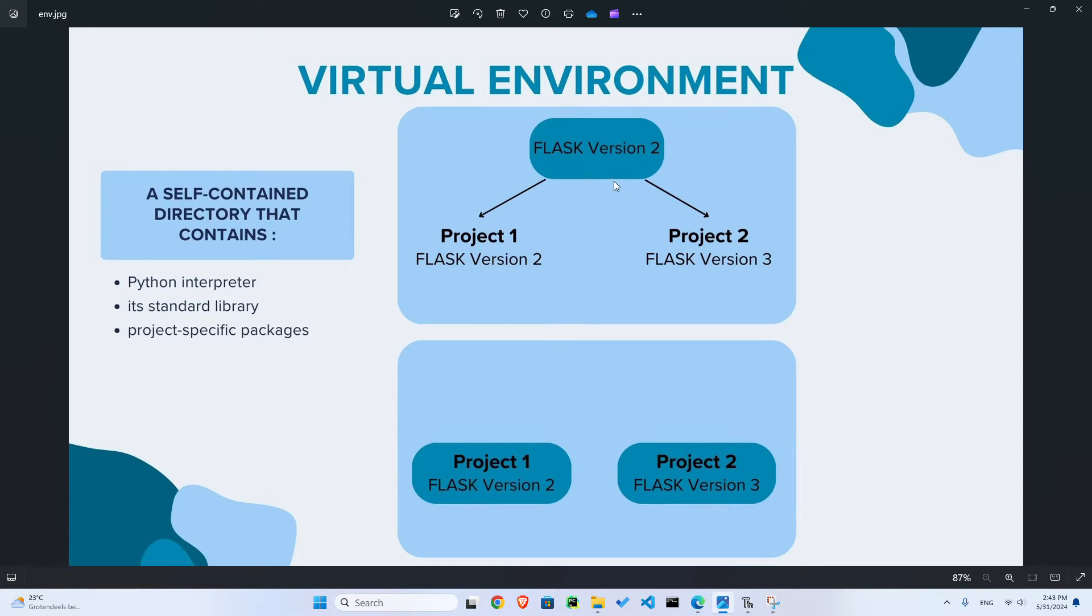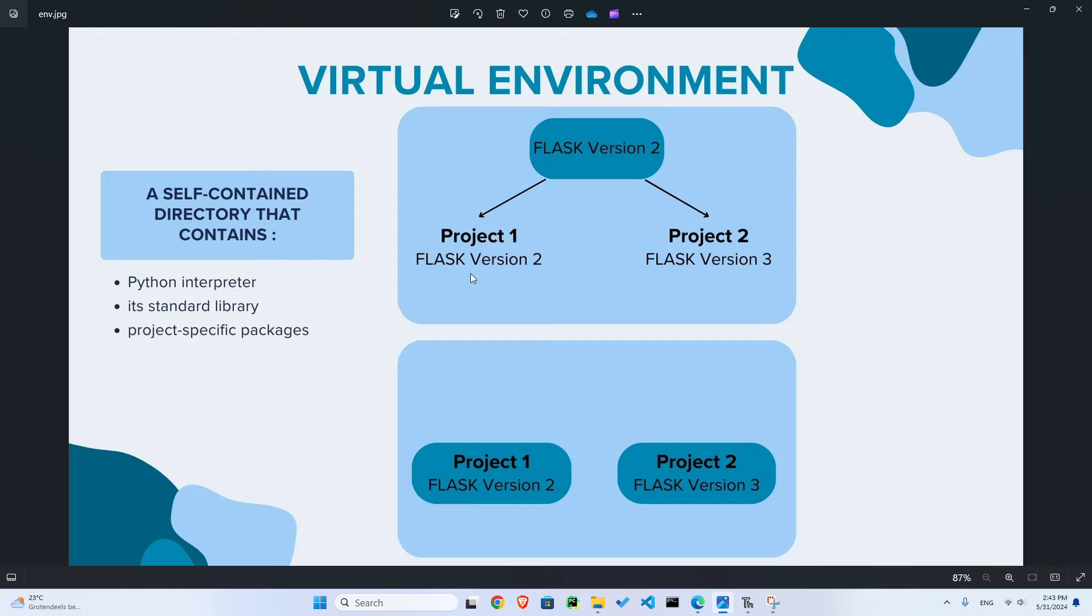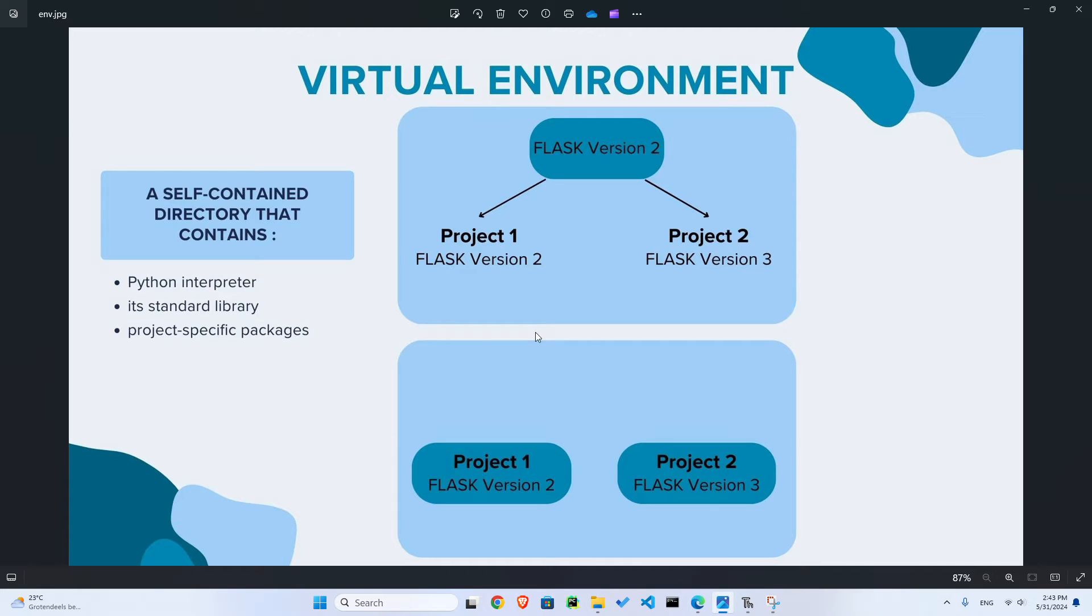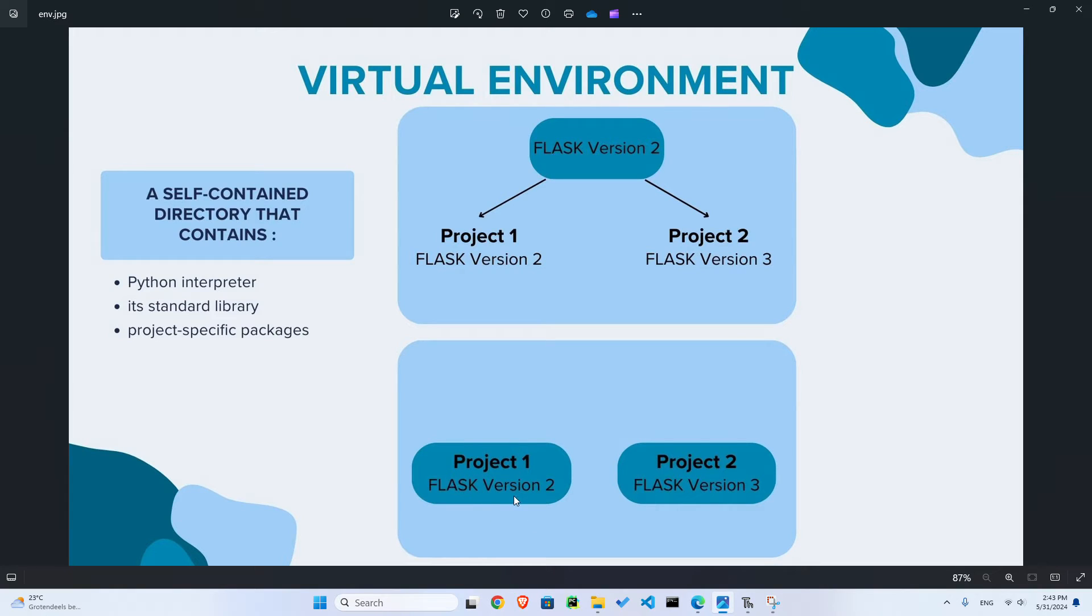So you might want to upgrade this, but then it will have conflicts with this one because this was version 2 and now you'll use version 3. So in order to avoid these kinds of conflicts, what you will do is you want to have virtual environments, these environments where Flask version 2 can be contained in this one only. It will not affect your other project in another directory.